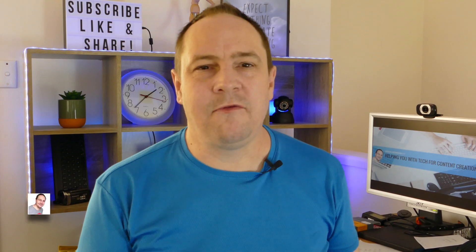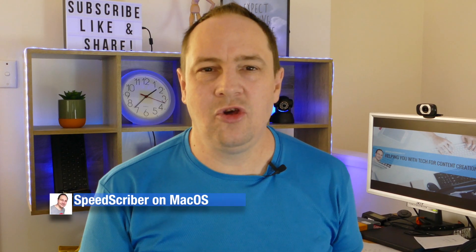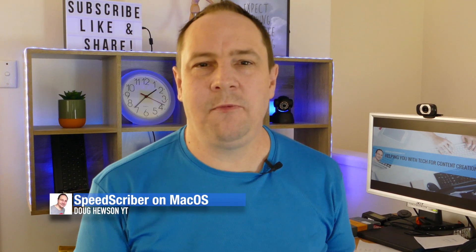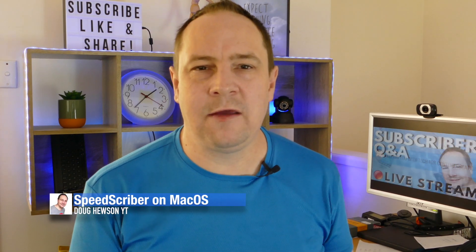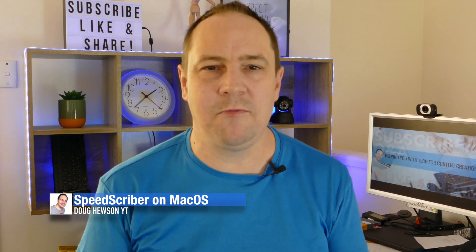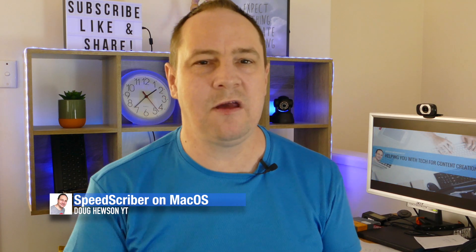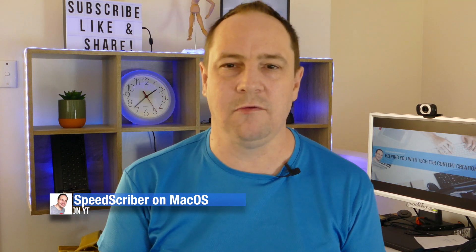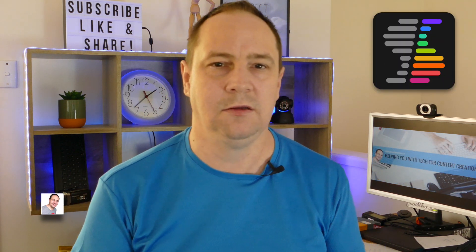G'day, this is Doug from Doug Hewson YouTube and we're here to help you with tech for content creation. Today we're looking at transcription services, in particular one transcription service called SpeedScriber.